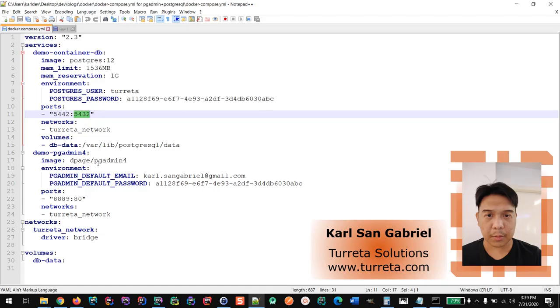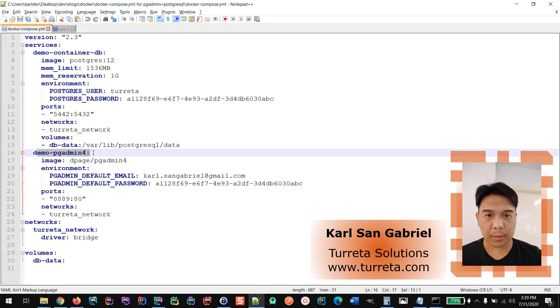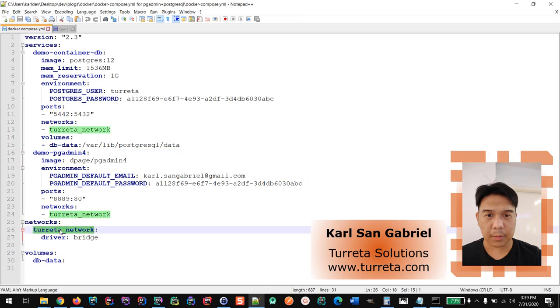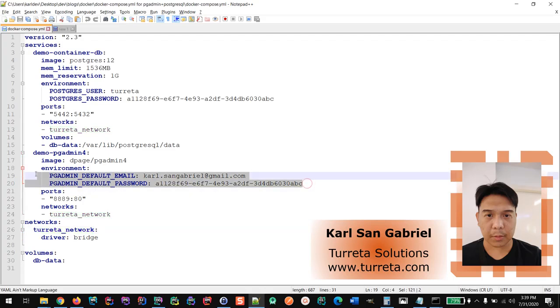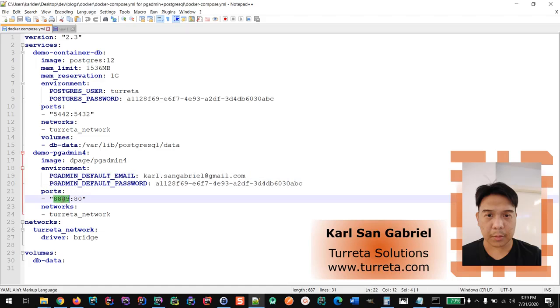And also here we have the PGAdmin. It's going to be another container running in the same bridge network. And here we have the user credentials. Externally it's going to be available through port 8889. But internally it's running under port 80.